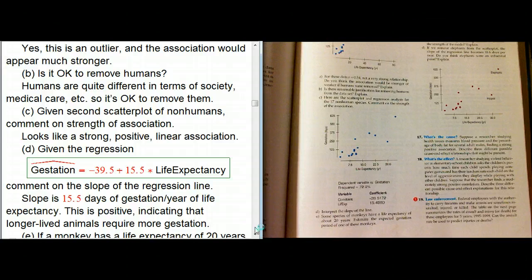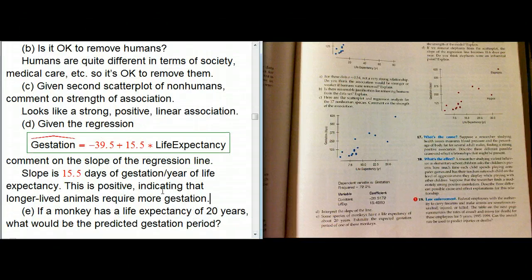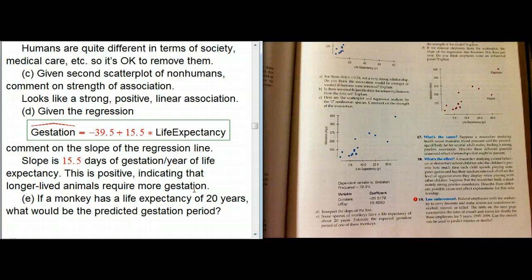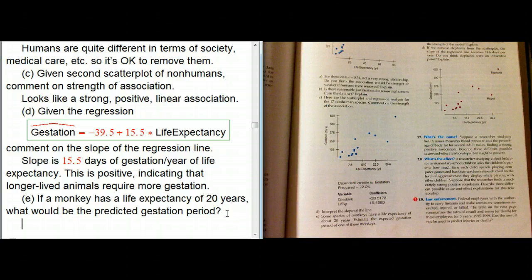It's not clear why this relationship exists — maybe there's a lurking variable. Maybe longer-lived animals are just bigger: it seems true by casual observation that house flies don't live long, but larger animals like elephants do. Maybe being bigger helps you be longer-lived and also requires more gestation. So this may not be a causal effect, just an association. Even so, if it's universally true, we can still use that association — for instance, if a monkey has a life expectancy of 20 years, what would be the predicted gestation period?